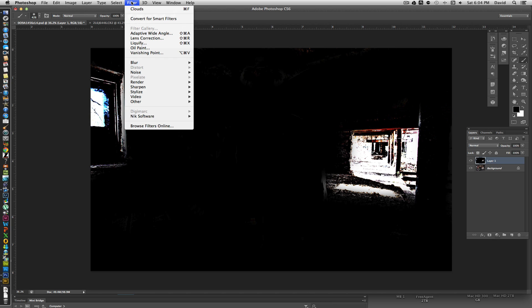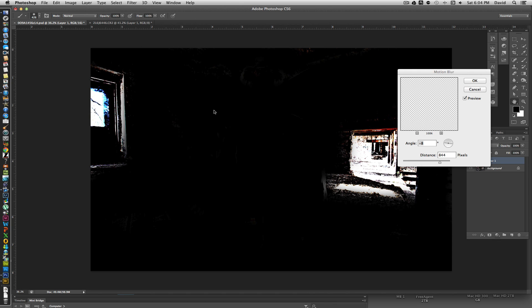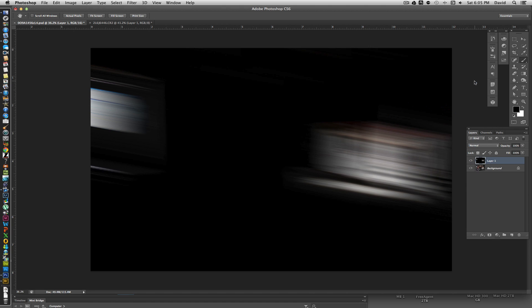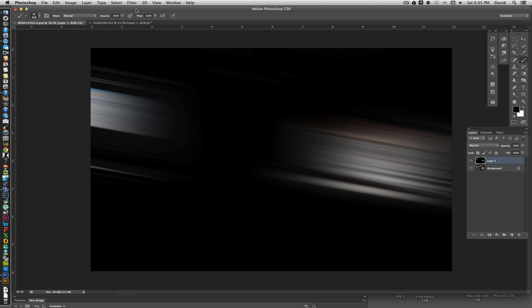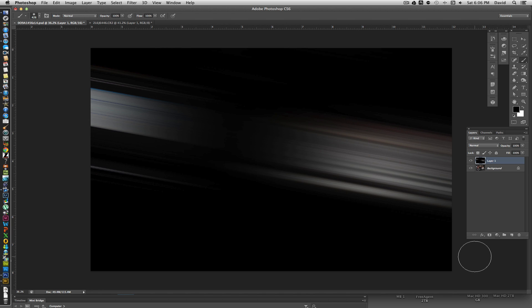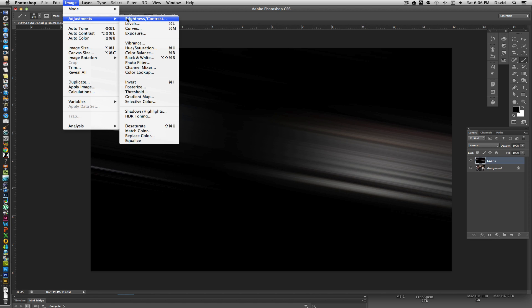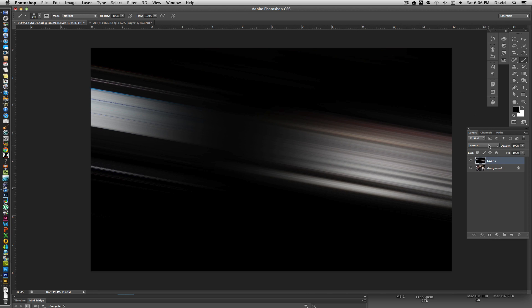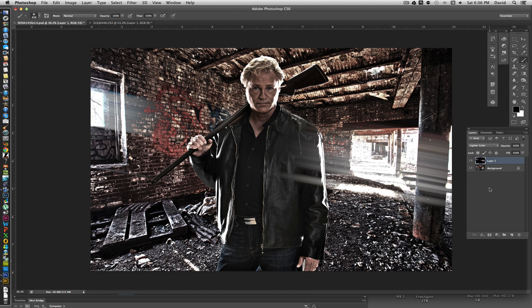Now I'll go to Filter > Blur > Motion Blur, with the light areas coming from both sections at a slight angle. I'll adjust the angle and click OK, then run Motion Blur two more times to really build up those rays. After that, I'll go to Image > Adjustments > Brightness/Contrast and boost it a bit so there's more highlight in the rays. Then I'll change the blend mode on that layer to Light Color to give a feeling of rays coming in.